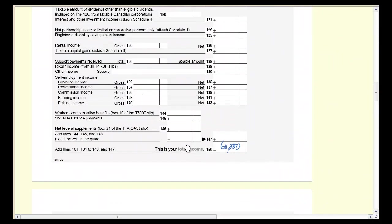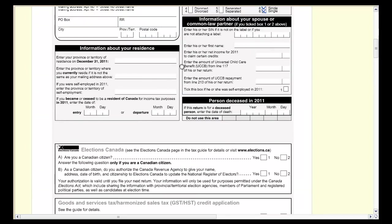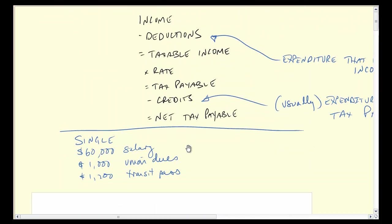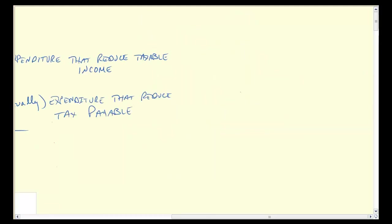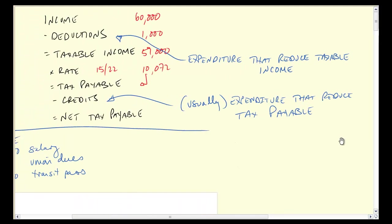Let me just summarize. This form is six pages long and looks complicated, but in this simple context: Justin Bieber's income was $60,000. He had $1,000 in deductible union dues, so his taxable income was $59,000. His tax at 15% and 22% brackets gave him about $10,072 of tax payable. Then he had credits of $1,759, getting him down to $8,313 — the amount Justin Bieber owes the government.